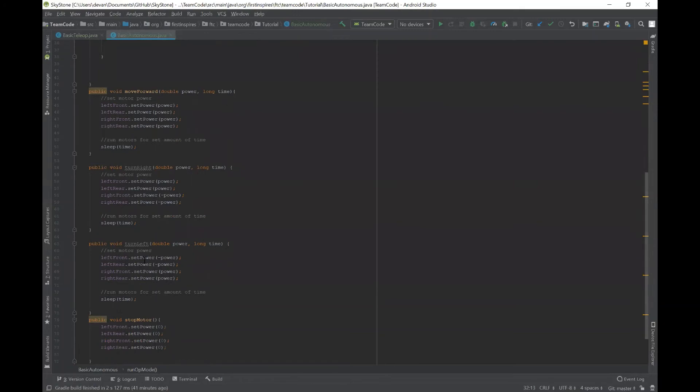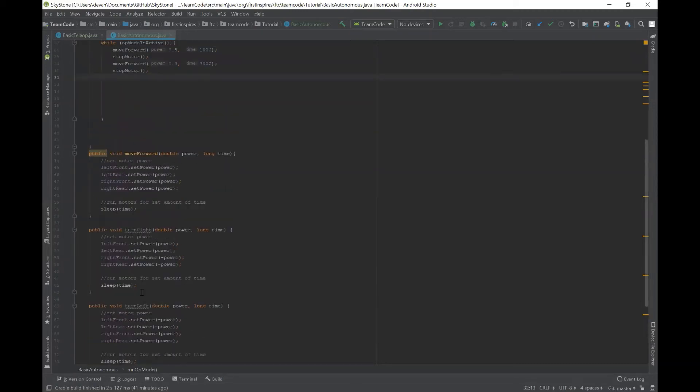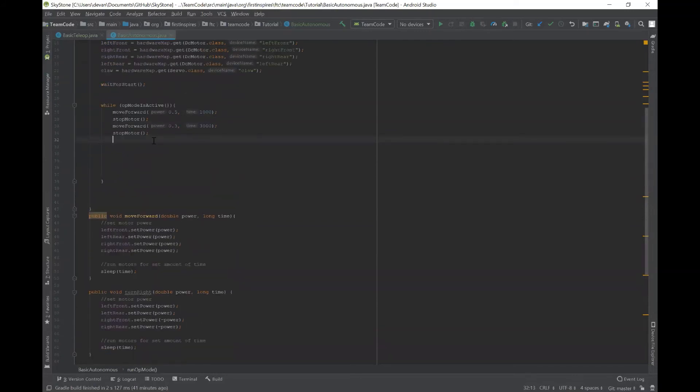And then for turning left, it's just the opposite. The negative sign is on the left, and the normal power is on the right. And similar to the move forward method, you also need stopMotor after.